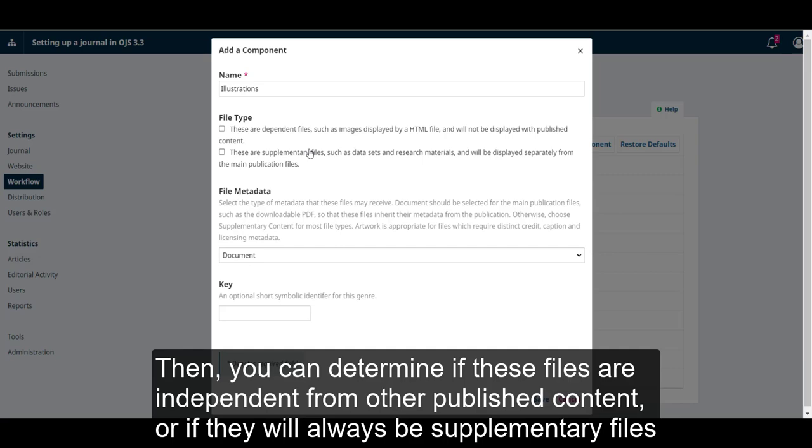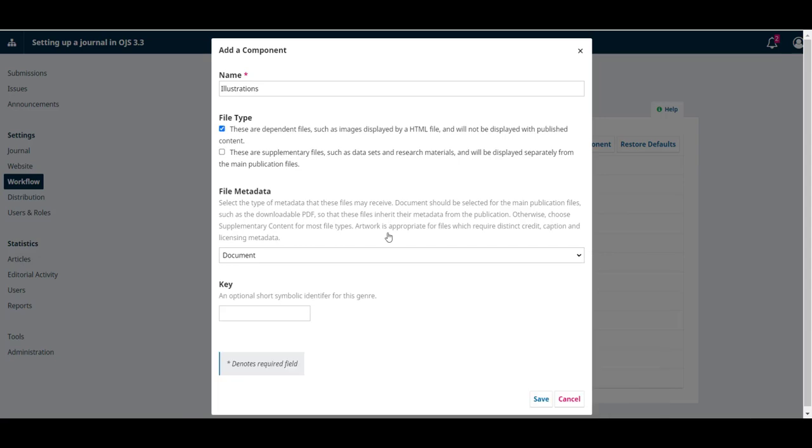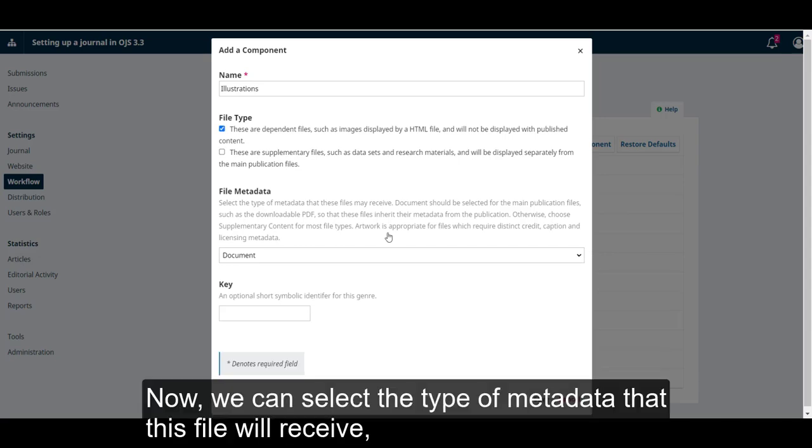Then, you can determine if these files are independent from other published content or if they will always be supplementary files.